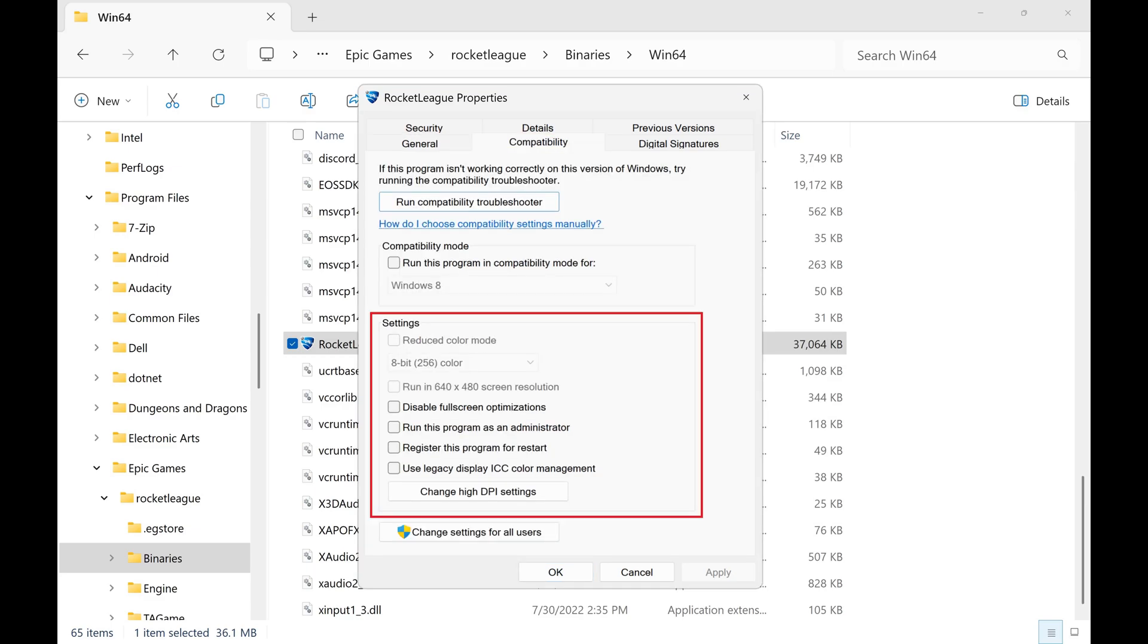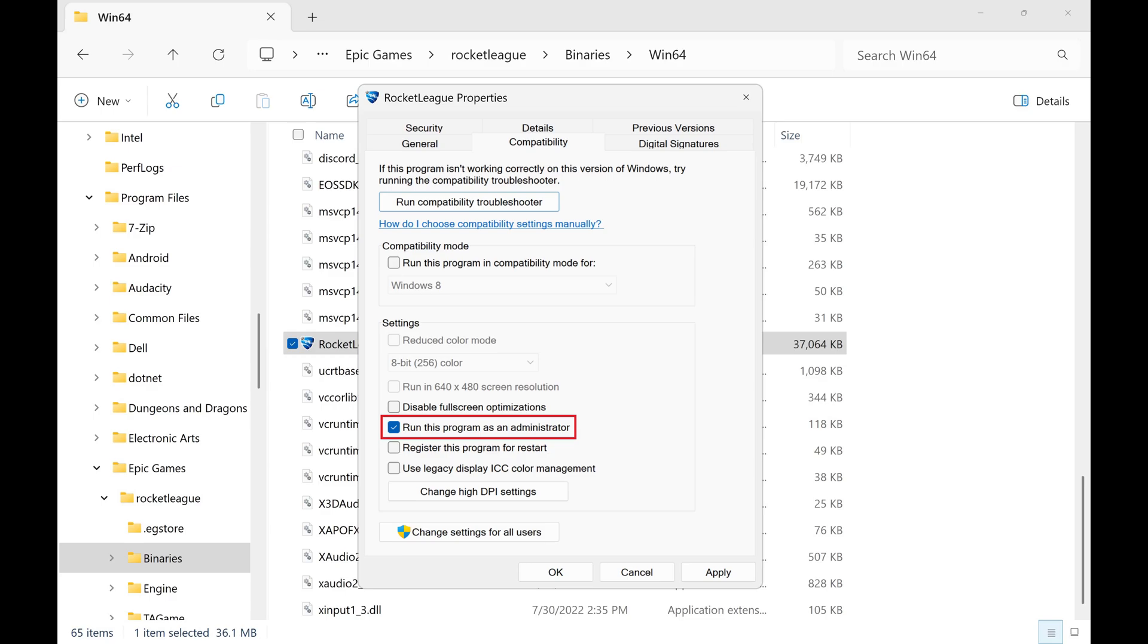Step 8. Navigate to the Settings section, and then click to place a checkmark next to Run This Program as an Administrator. Step 9. Click Apply.